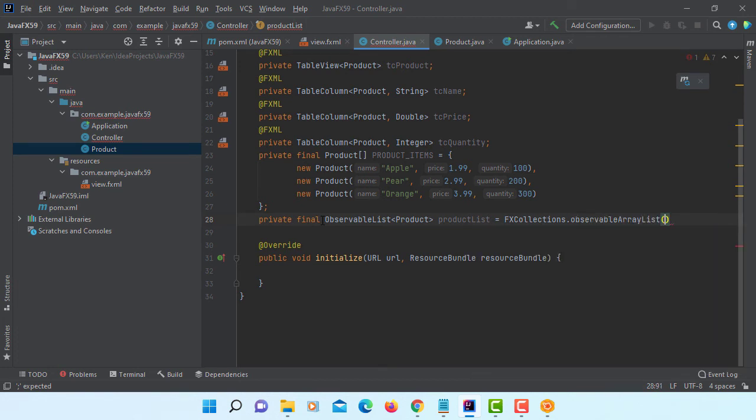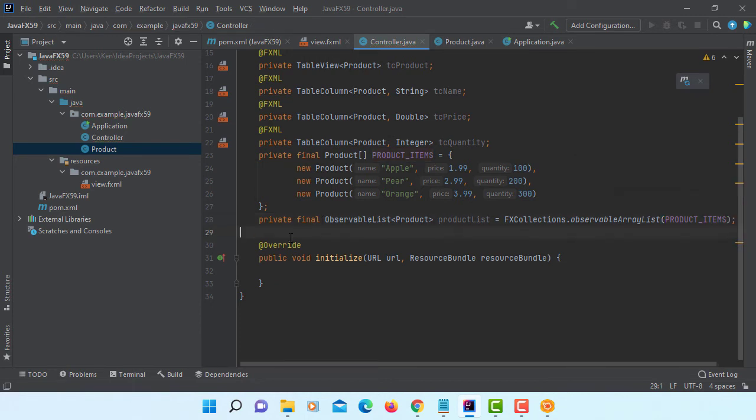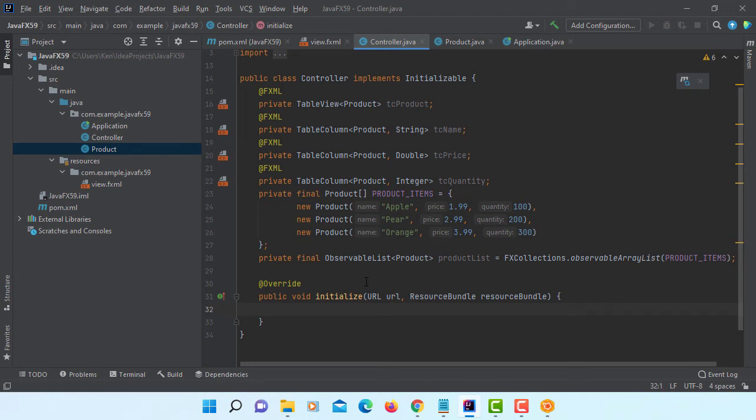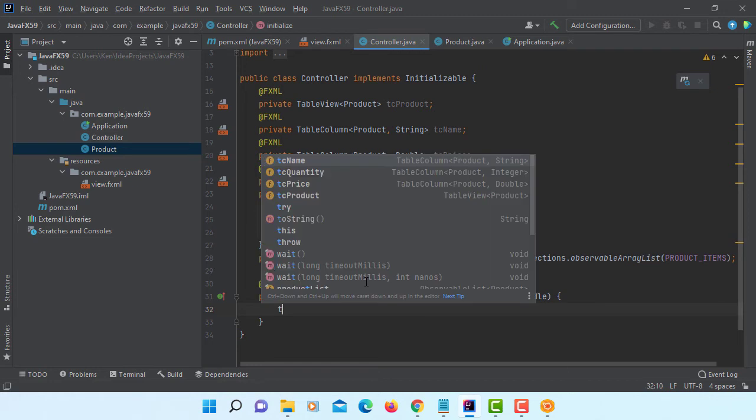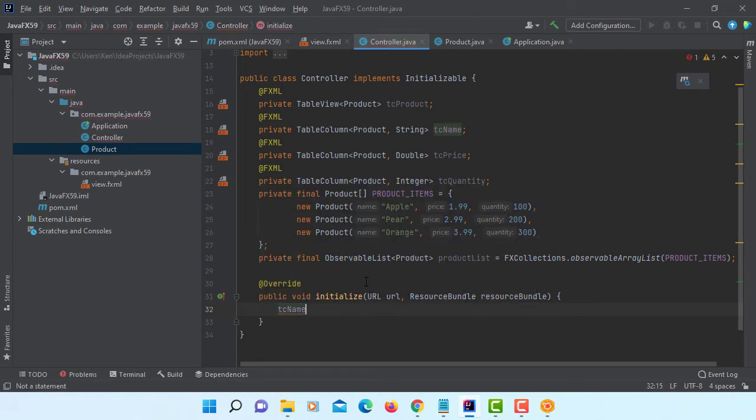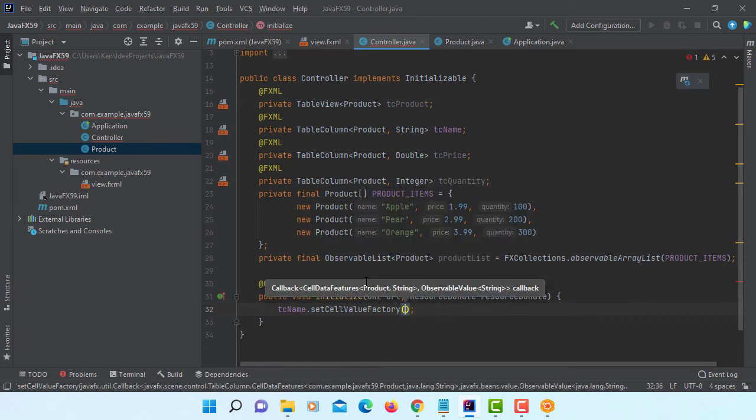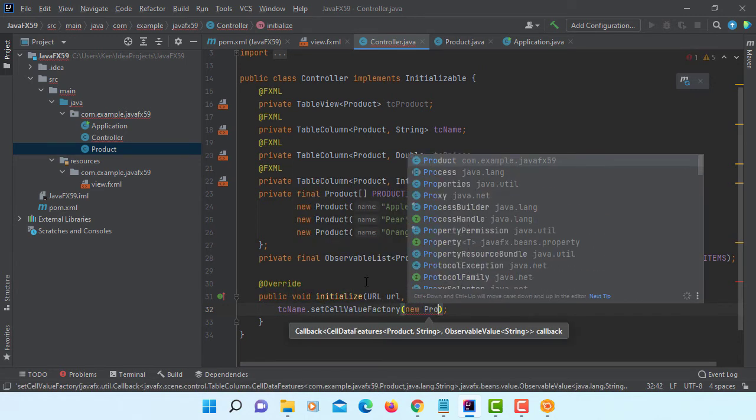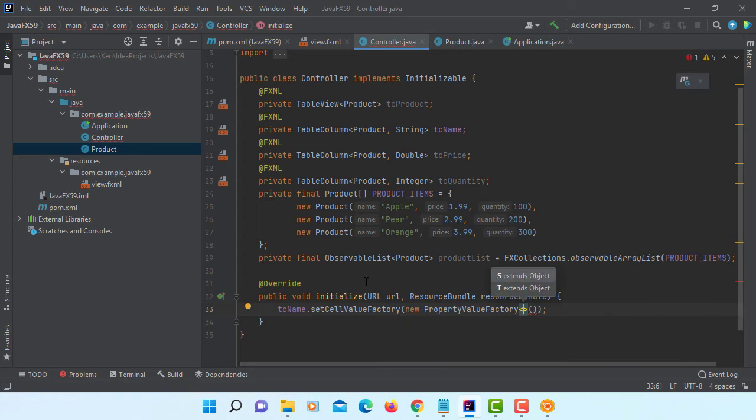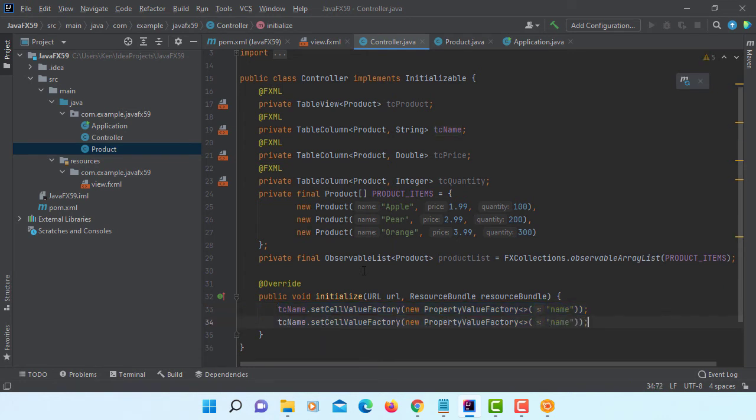Here we are using an observable array list. And then there will be product items. I think the setting is pretty much set. So that's it. So the first one we are going to display data on the cell, the cell of table view.